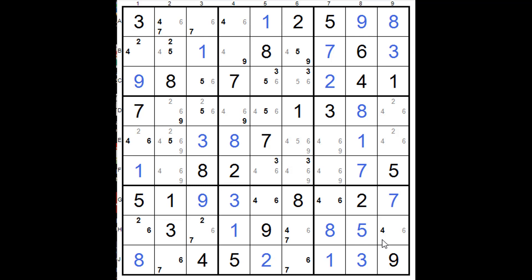In the previous video, I said I'd come back and show you an example where there are two cells in the fin as opposed to a single cell. I came across this partially completed Sudoku puzzle and I just noticed as I opened it up